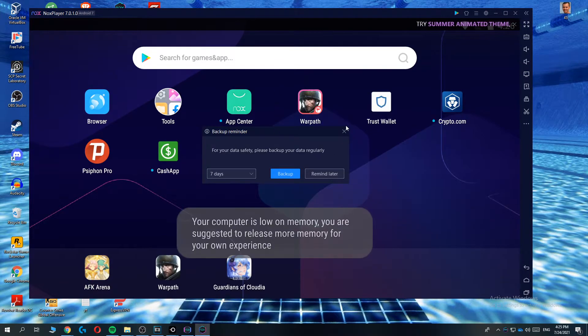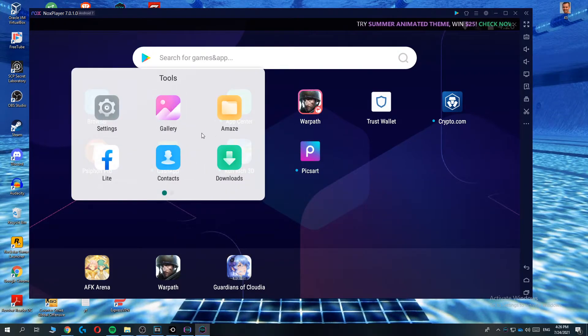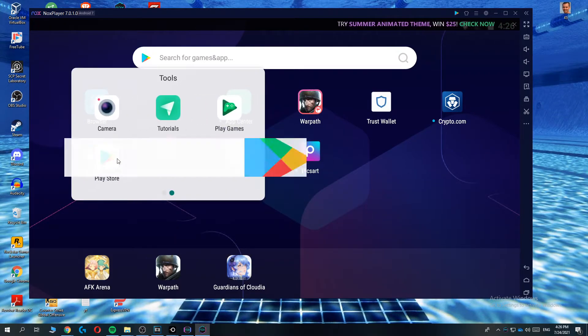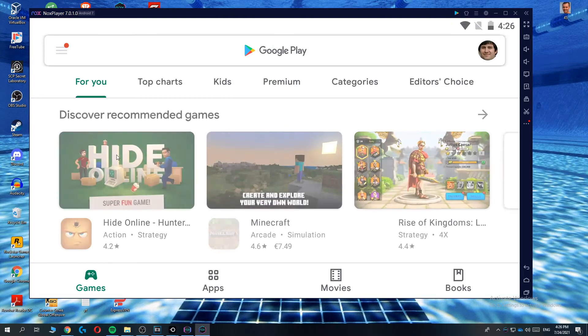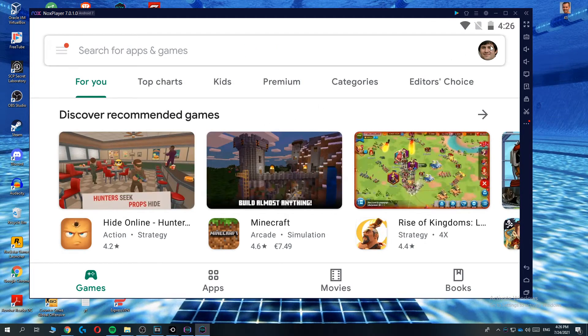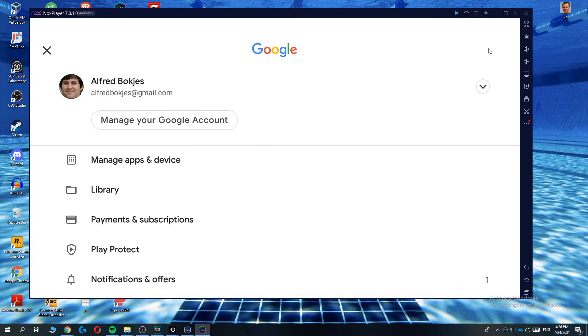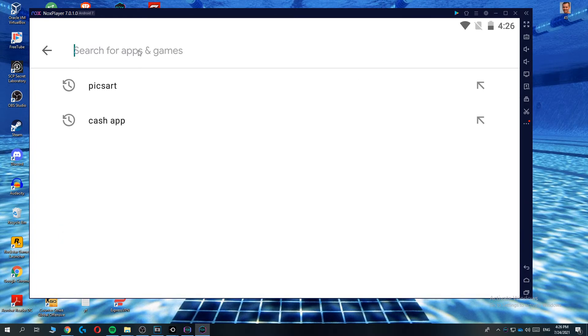Now you can go to tools, go to play store and now you have to log in with an existing email address and your password. I've already logged in with this account here but just make sure you're logged in.